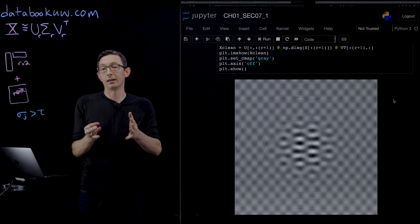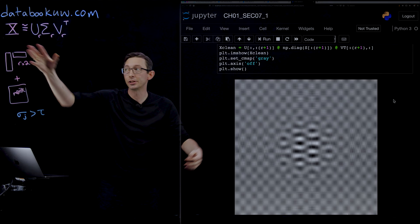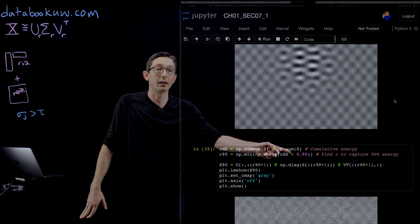If you do something naive like pick the rank R so that it captures 90% of the variance of the matrix X, and this is actually quite common. People often pick the POD or PCA, the number of modes to be so that you capture 90% or 95 or 99% of the energy or the variance in X.